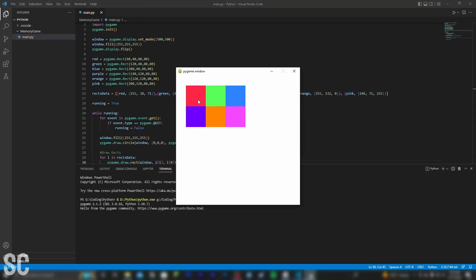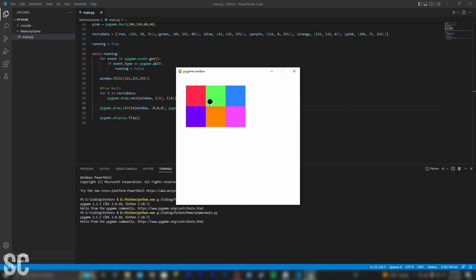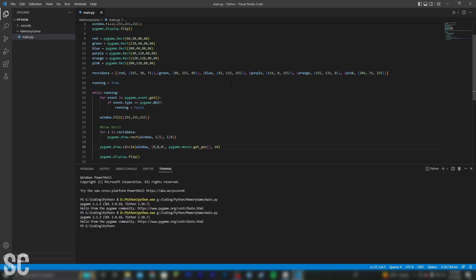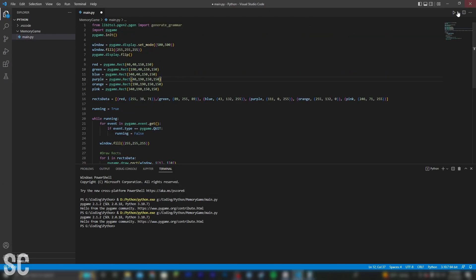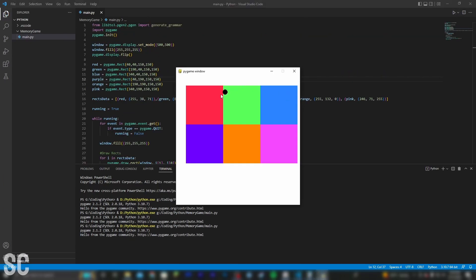And that should be about it. Let's see if it works. And as you can see, it draws them. The cursor is hidden behind the rectangles, and they're a little bit small, so let me fix that. There's the cursor fixed, but the rectangles are going to be a little bit trickier. And that should hopefully do it. As you can see, the rectangles are bigger.